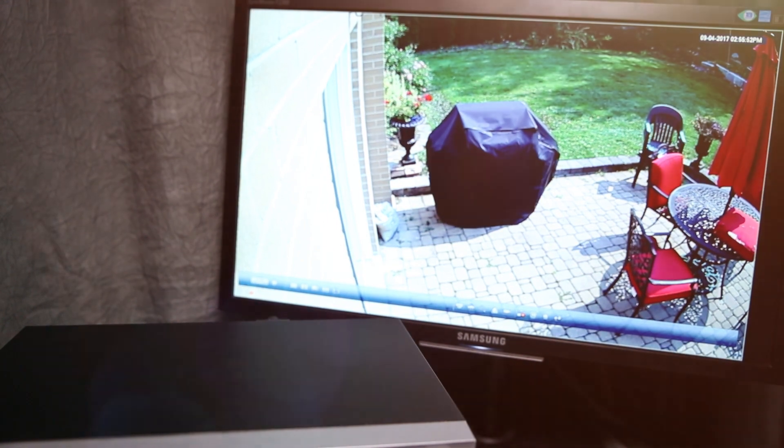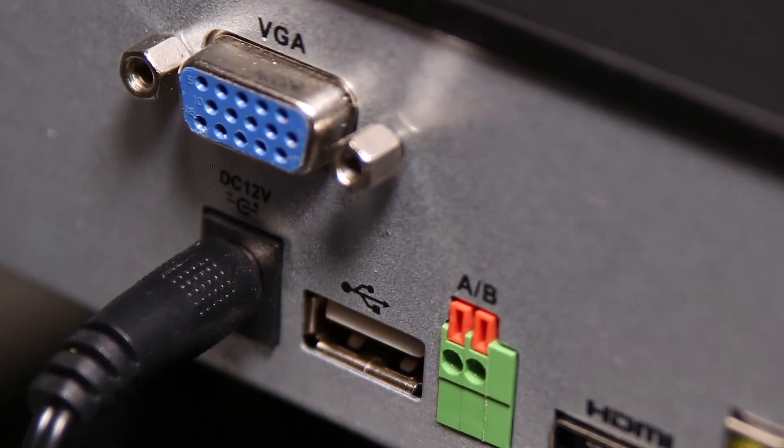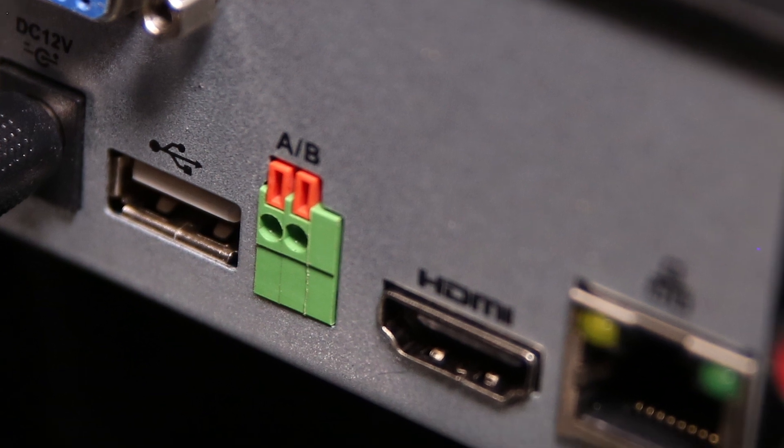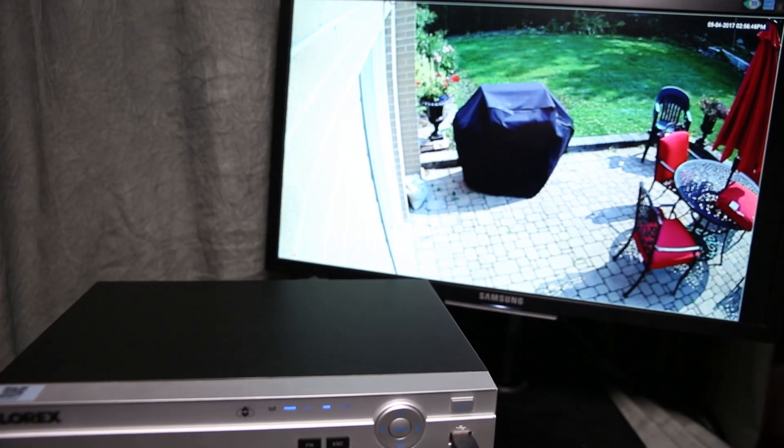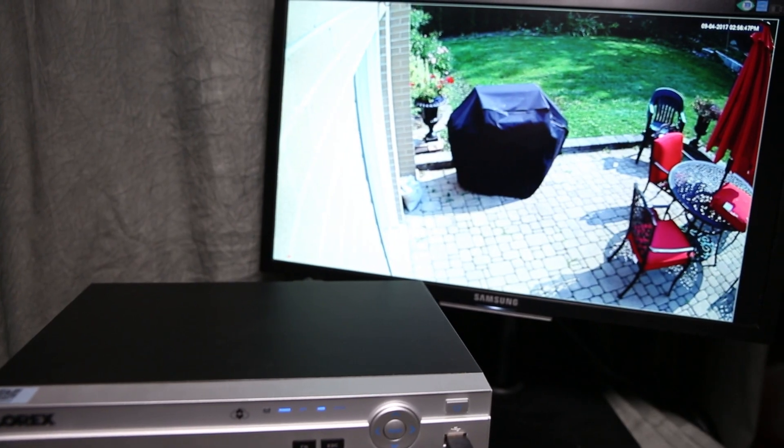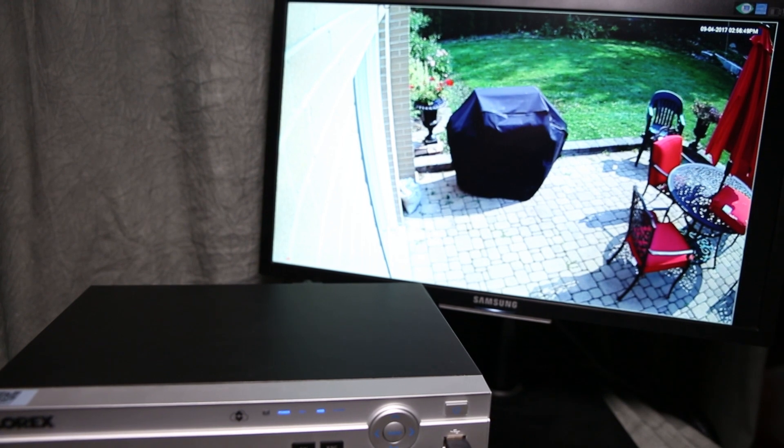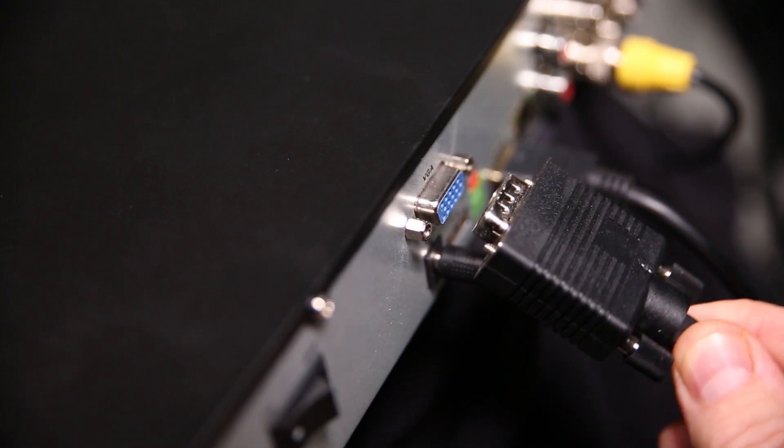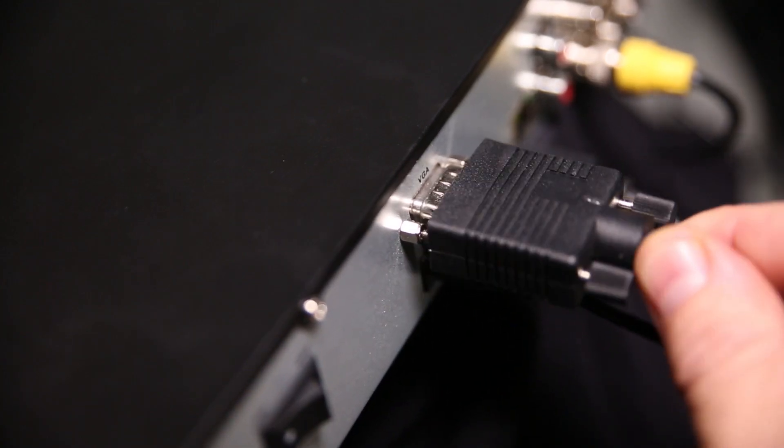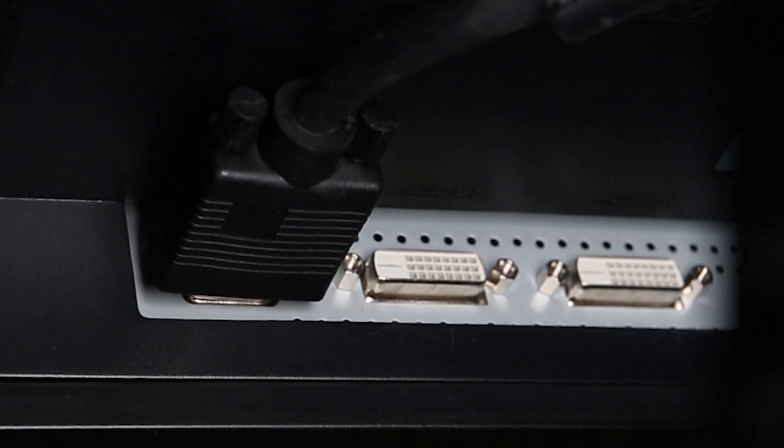It is always best to use the VGA port and the HDMI port to feed two different monitors. In this case, we're feeding the computer monitor from the VGA port on the back of the DVR to the VGA port on the back of the monitor.